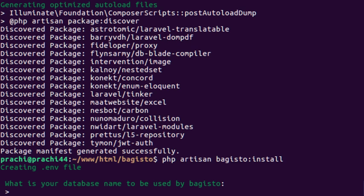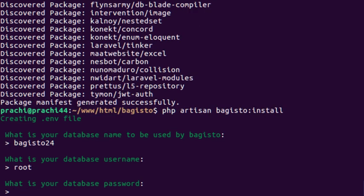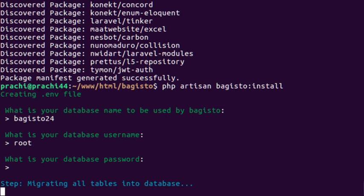Here we run our first and last command to set up Bagisto: php artisan bagisto:install. It will ask you for your database name — since I've already created my database I'll enter my database name. Then it asks for your database username and password. This will take two or three minutes to download all files, so while that runs let's move back to the presentation.